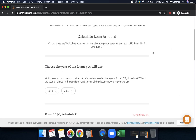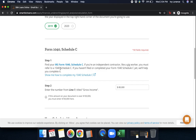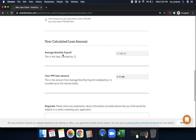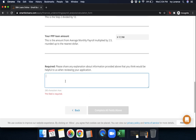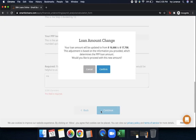Now it's going to have us fill in a couple more pieces of information. First, choose the year of the tax forms you're going to use — in my case, 2019. Next, find your IRS Form 1040 Schedule C. If you're an independent contractor like a gig worker, you must refer to your 1040 Schedule C. If you haven't filed or completed your form, it will help you complete it. Where it says 'Enter Line 7,' enter the number from line 7 titled 'Gross Income' into that box. From there it shows your calculated loan amount: your average monthly payroll is that number divided by 12, and your PPP loan amount is that average monthly payroll times 2.5, rounded up to the nearest dollar. Then it says please share any explanation about the information provided that you think would be helpful when reviewing your application. In my case I'm going to enter N/A, but if you do have something important to let them know, this is the place to do it. Then press Continue.